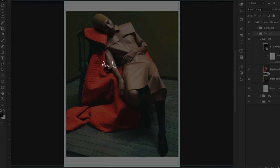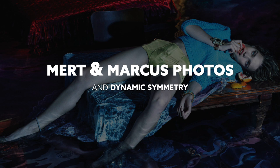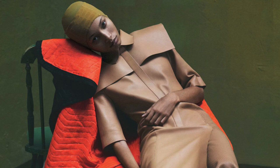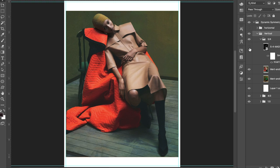Hey everyone, welcome back. It's Tavis Leaf Glover and today we're going to be covering some photos by Mert and Marcus. They're two guys that work together to create some nice fashion photos. They have the same quality as Annie Leibovitz but a unique style that's their own. They use dynamic symmetry, and I've got several photos showing different grids. This isn't necessarily about locking everything into the grid — it's more about looking at things differently, capturing more diagonals, and posing your model in unique ways.